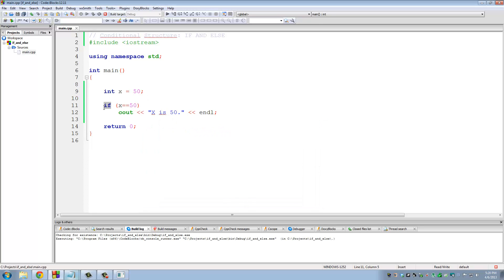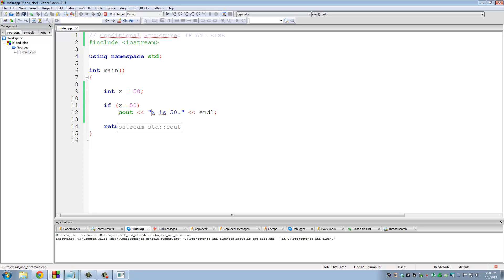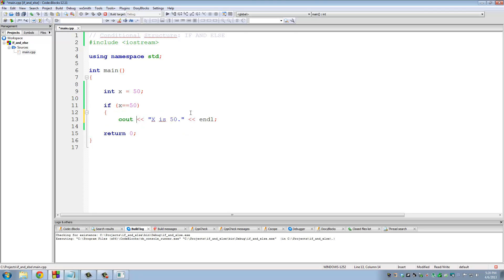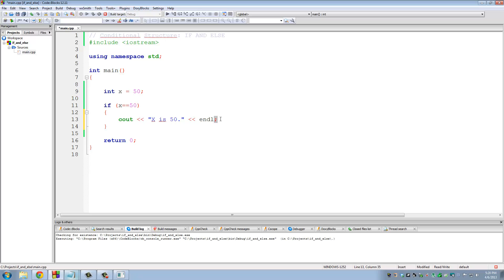Remember, if you put a condition between parentheses, if the condition is true, then the statement here runs. Now if you want to put more than one statement, you have to put it between brackets. Just like this, bracket, bracket. Now how do you know this is one statement? We know this is one statement because we end it with a semicolon. Every statement ends with one semicolon.